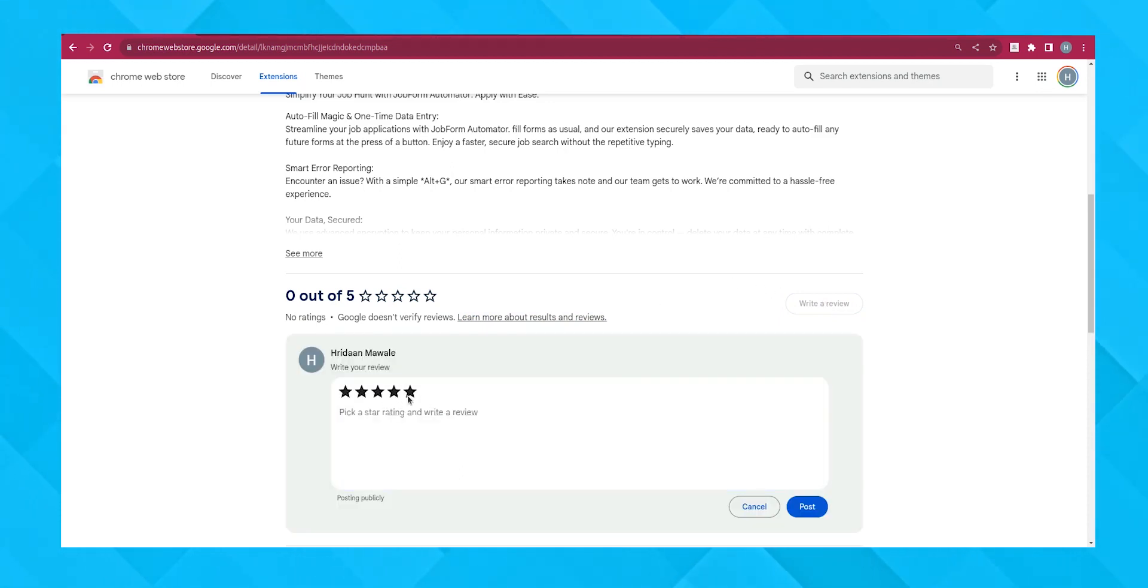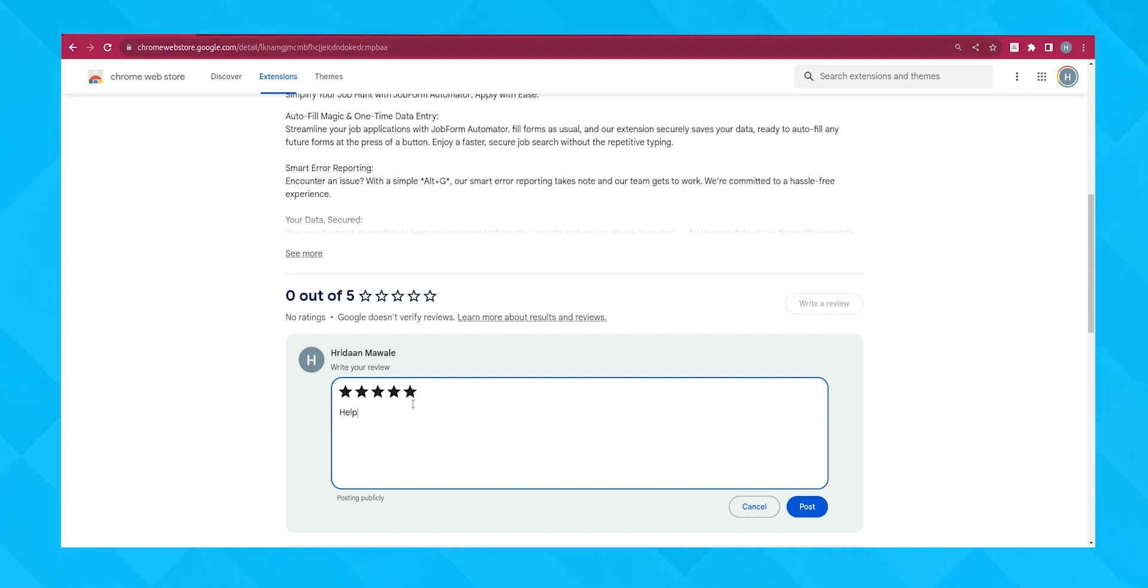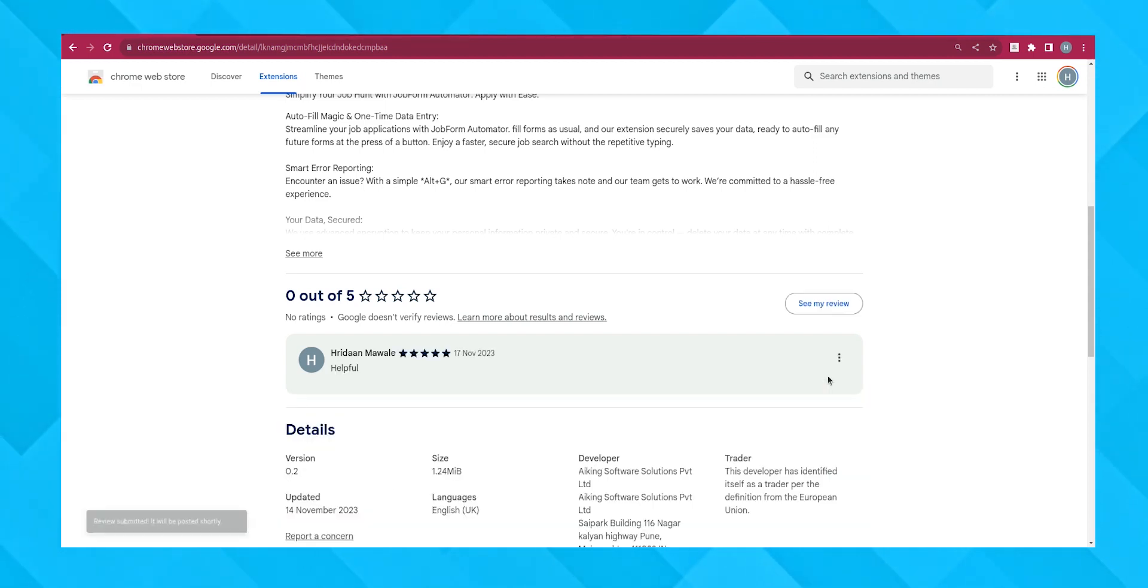Thank you for watching our tutorial. We hope this guide was helpful. Happy job hunting! And stay tuned as there are a lot more exciting features coming soon to JobForm Automator. Bye!